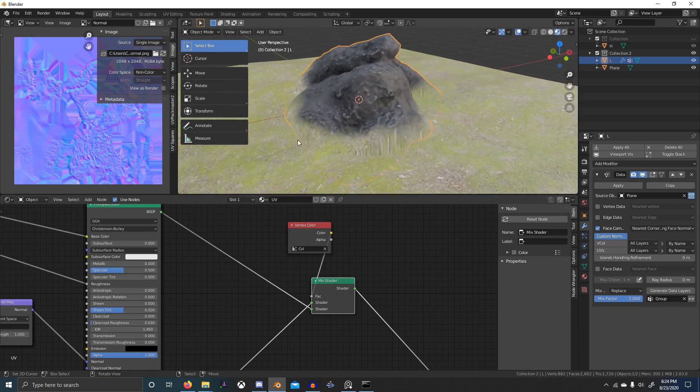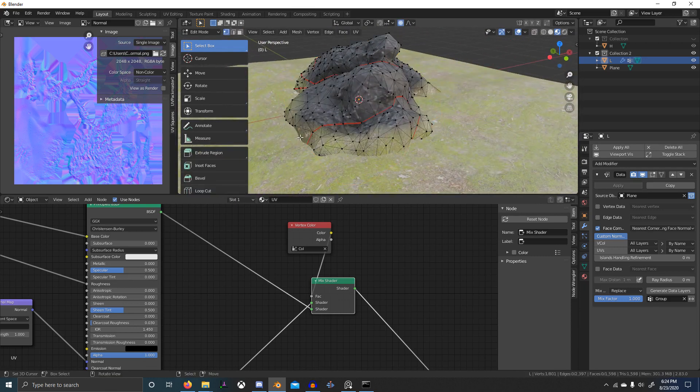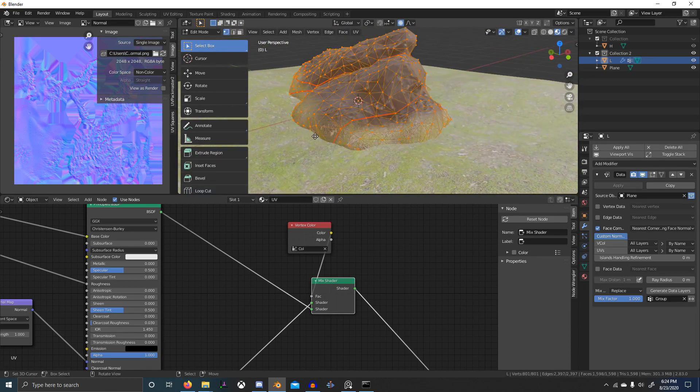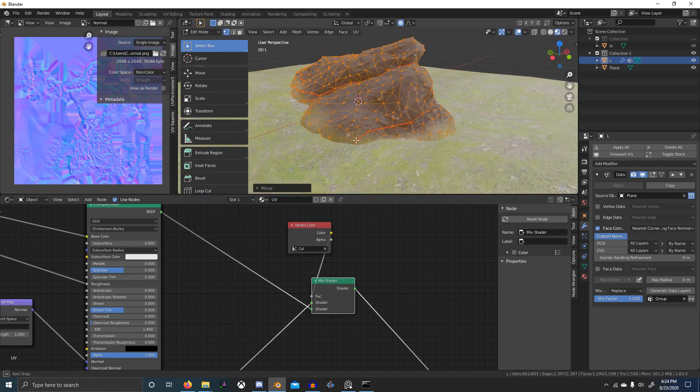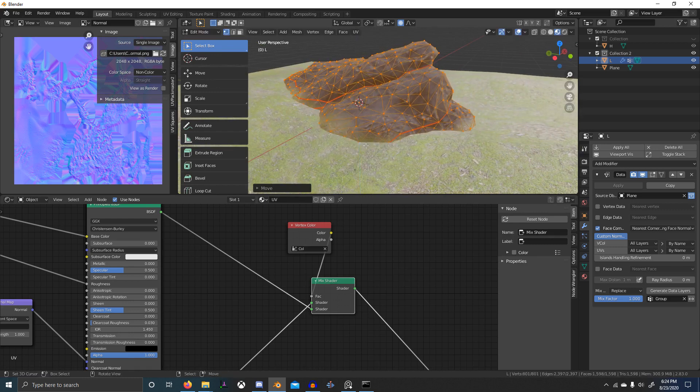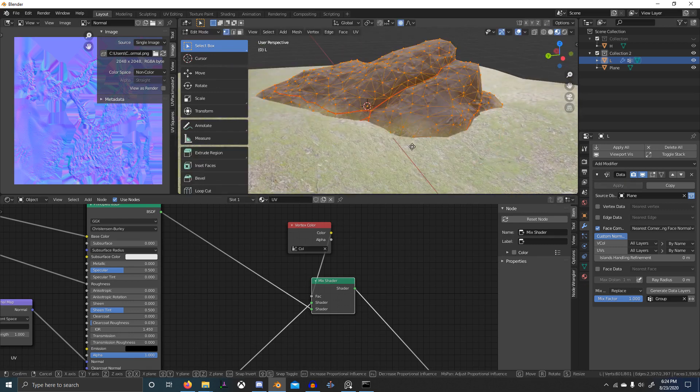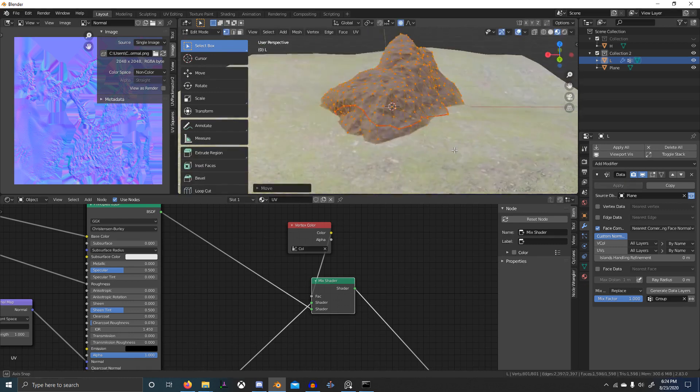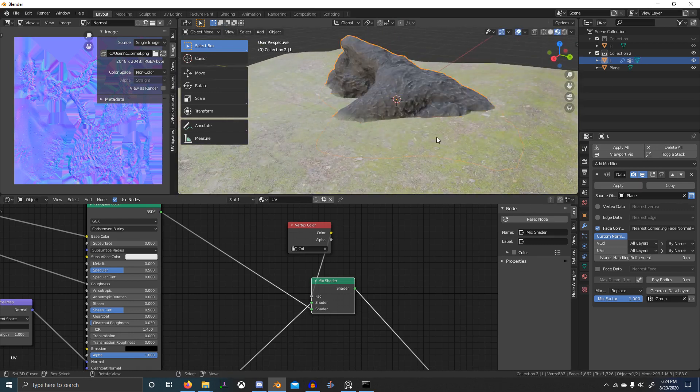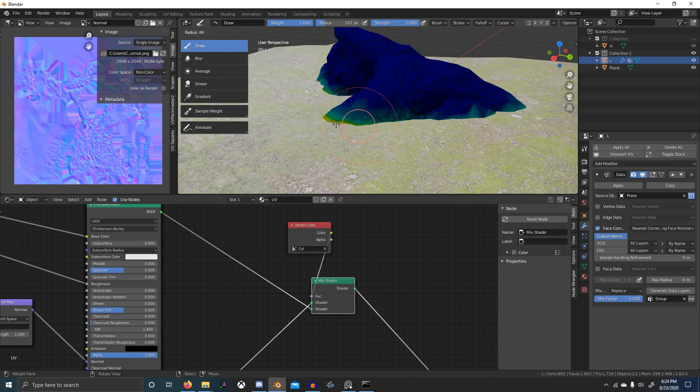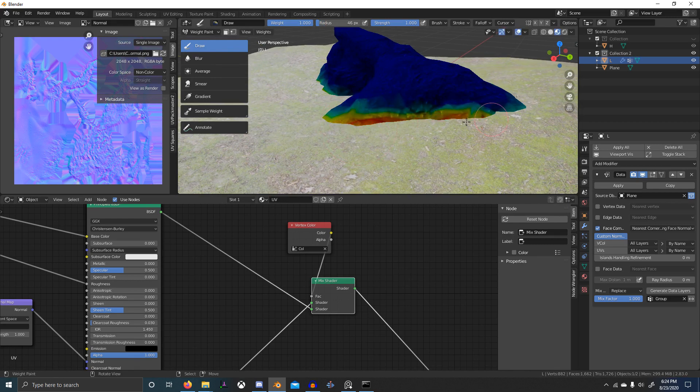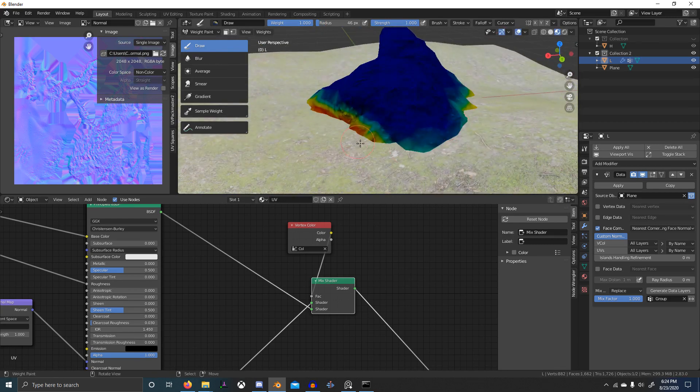So anywhere where it's stretched pretty badly, move this in, move this further down, and then go back to weight paint and I want to paint this in.